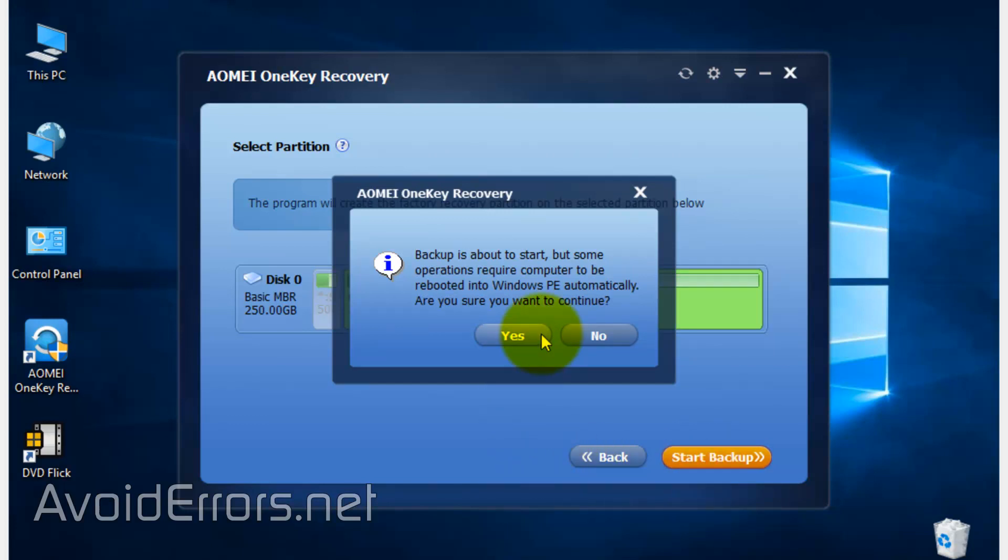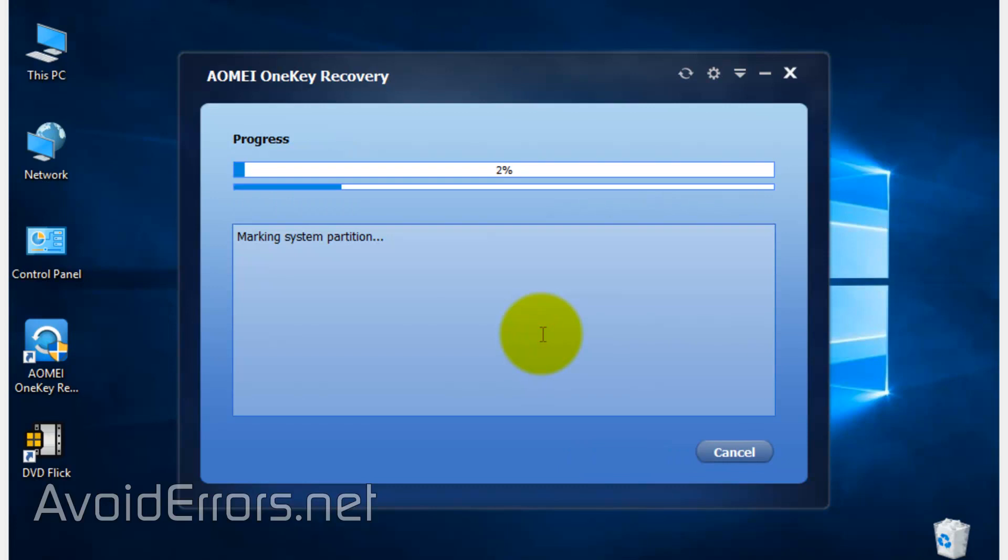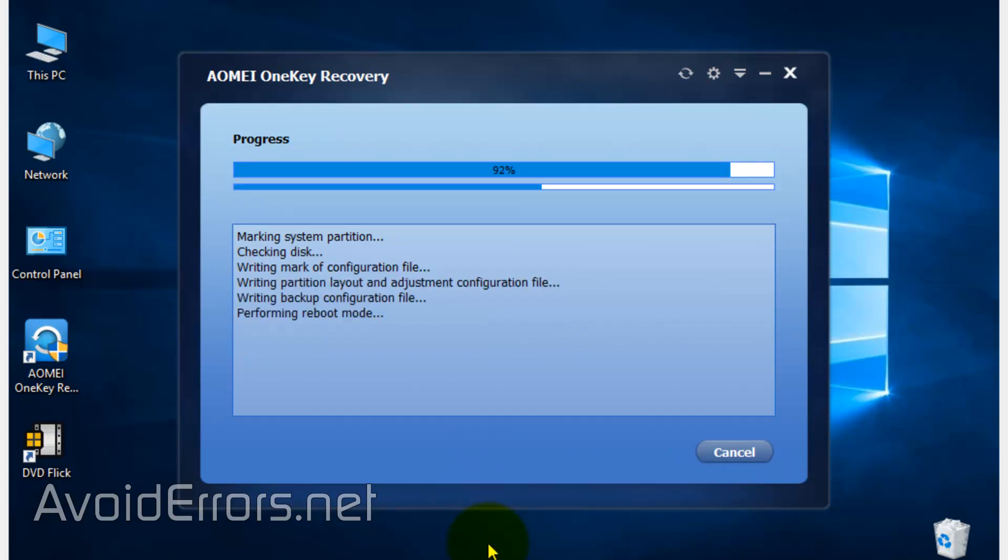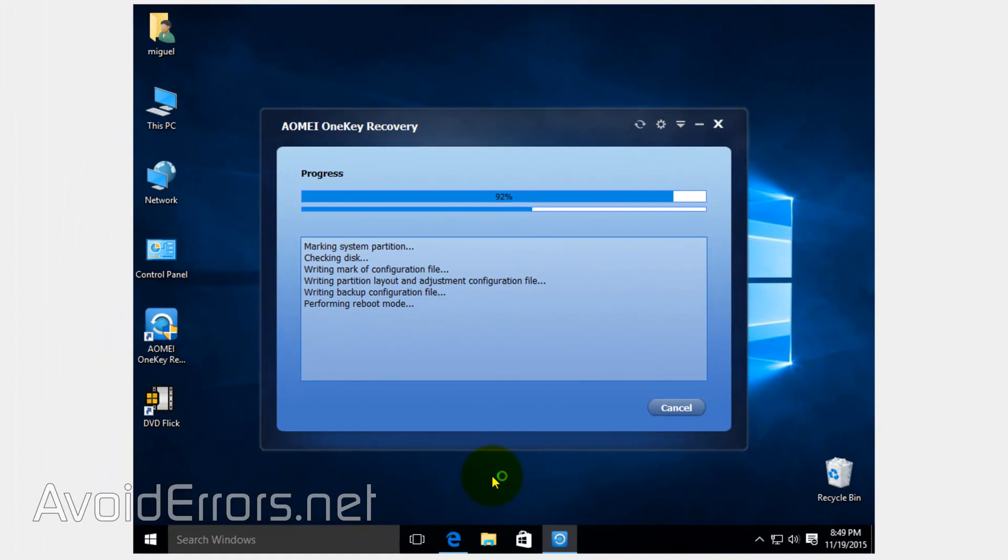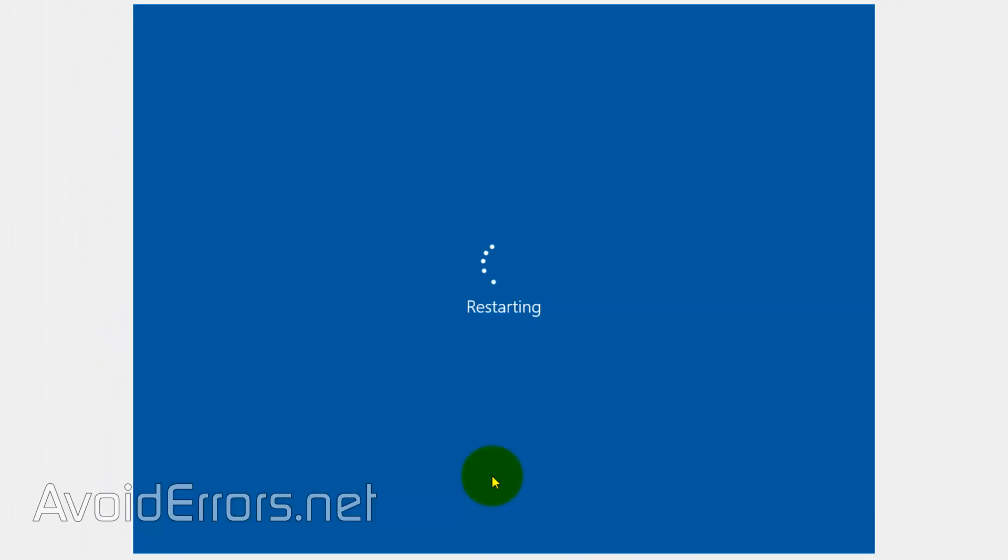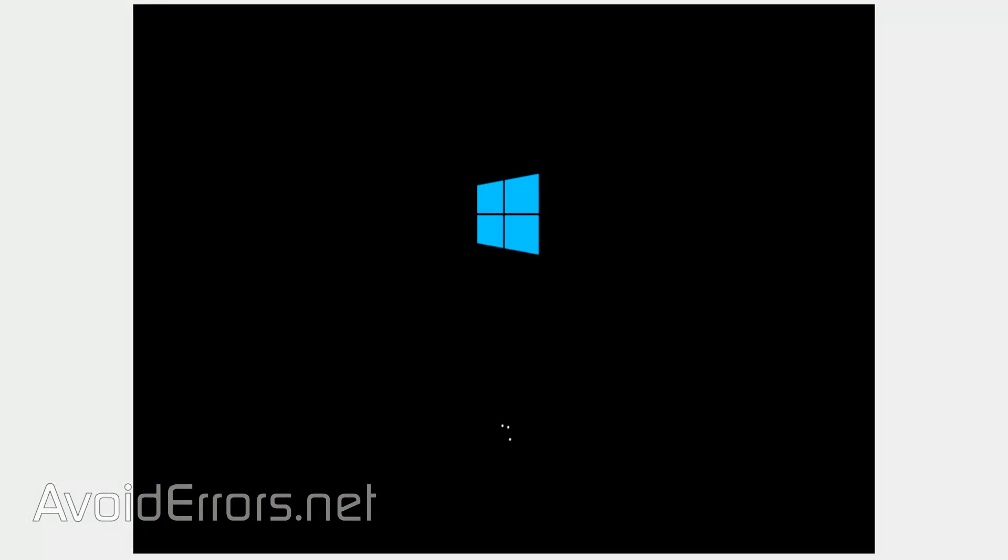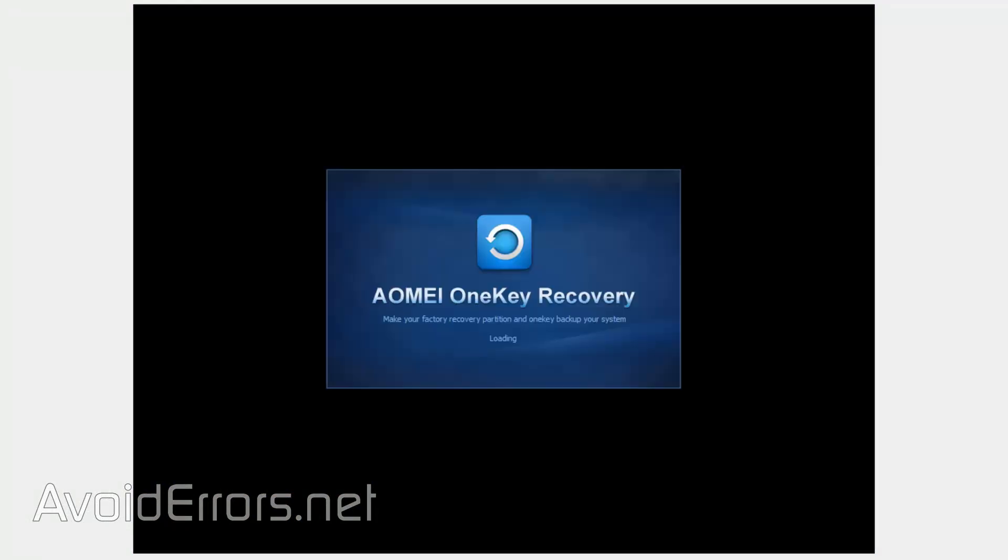Now click Yes to the warning. All it's saying is that it needs to restart to complete the process. It will start creating an image of your hard drive into a small partition to recover from in case you get a virus or you suddenly can't boot to your operating system.